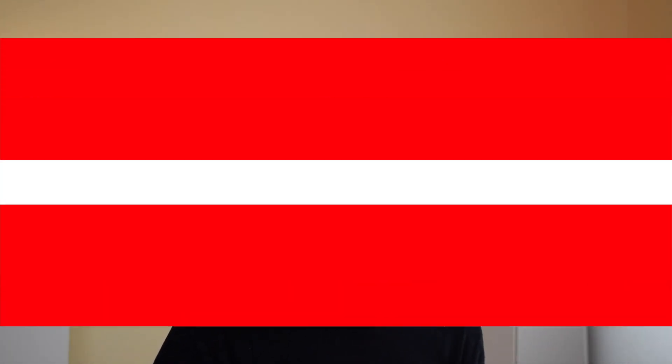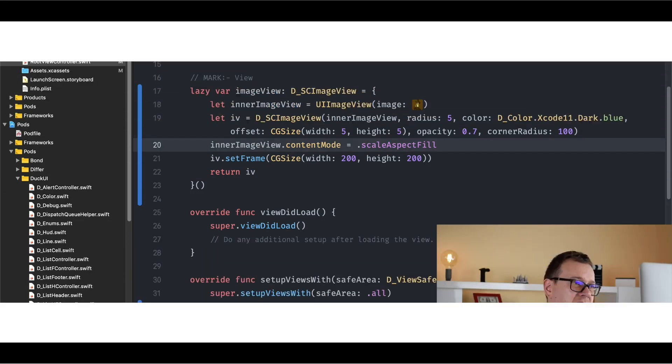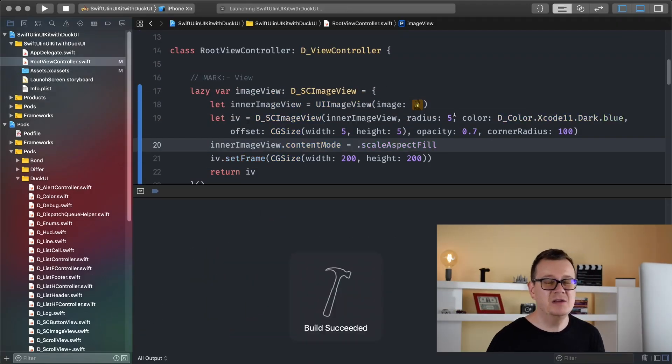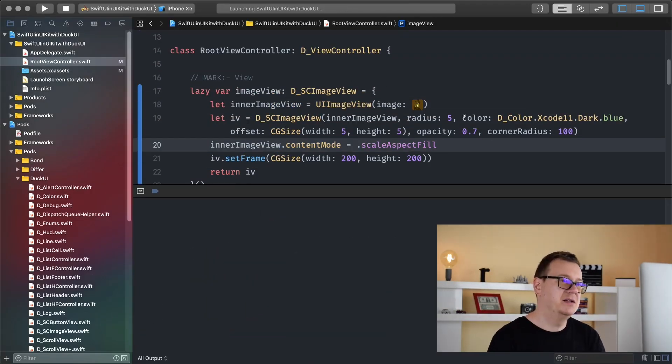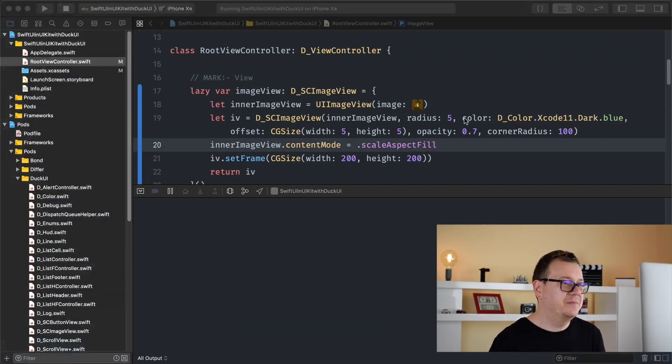In the previous video I have been talking about shadows with corner radiuses and we have been creating a profile image view that is a circle and also has a shadow. So with the help of the SC image view, let me just build and run because we are going to build upon that.